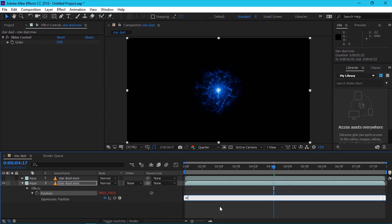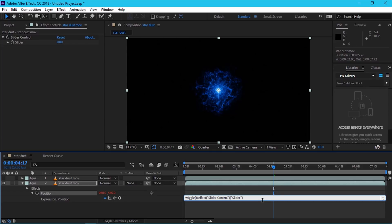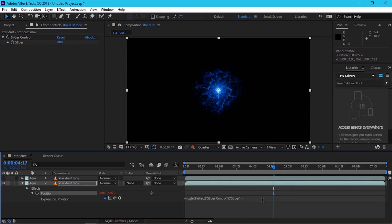Type the wiggle expression — open bracket — and add the slider control. Add the round icon, slider, add, hold.